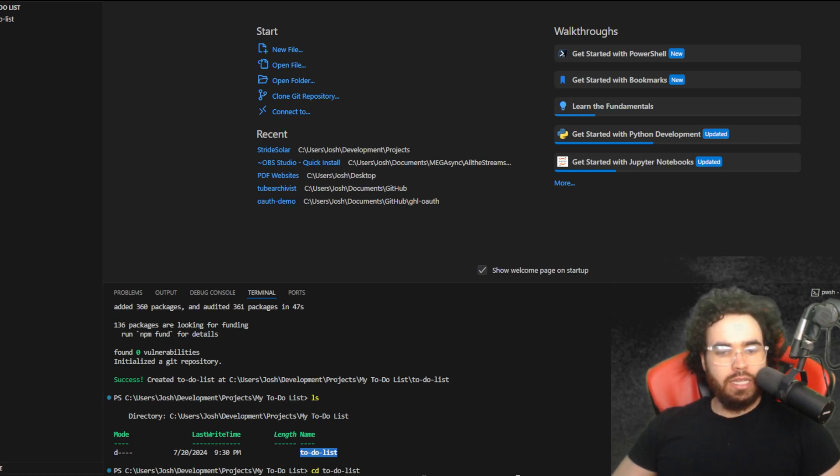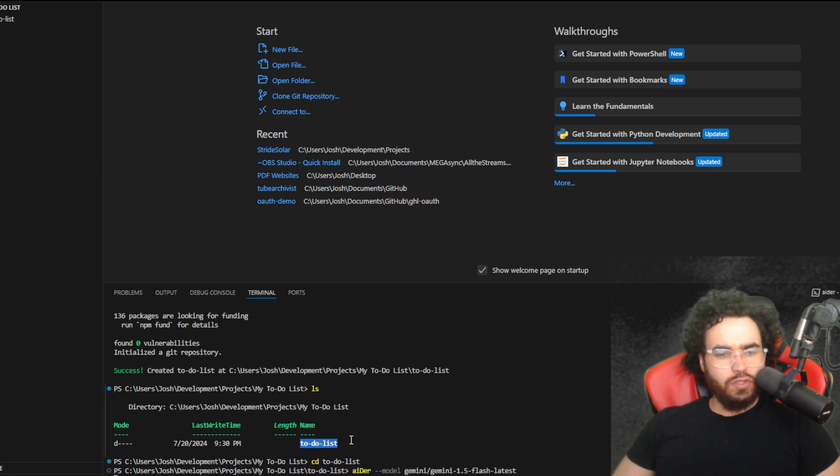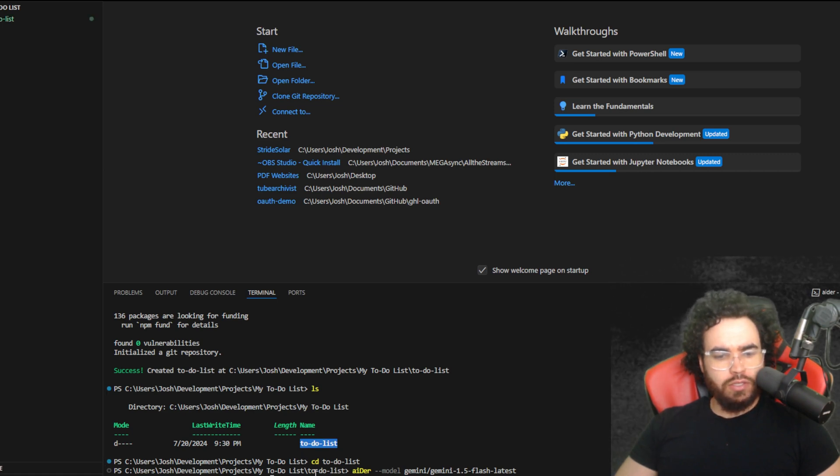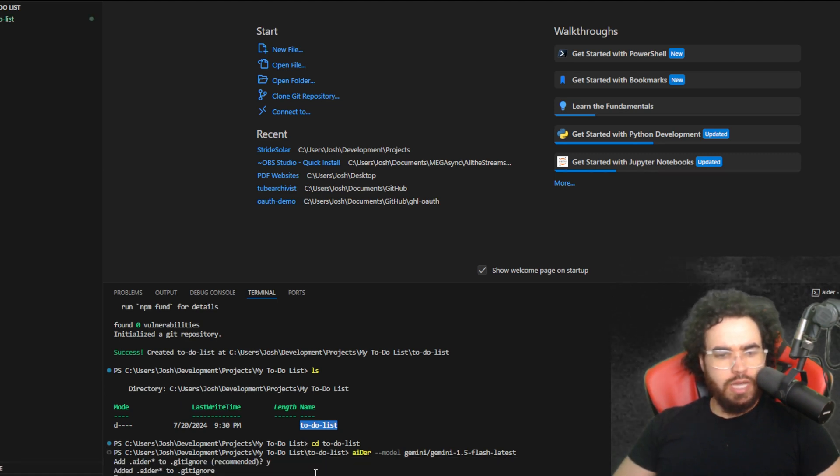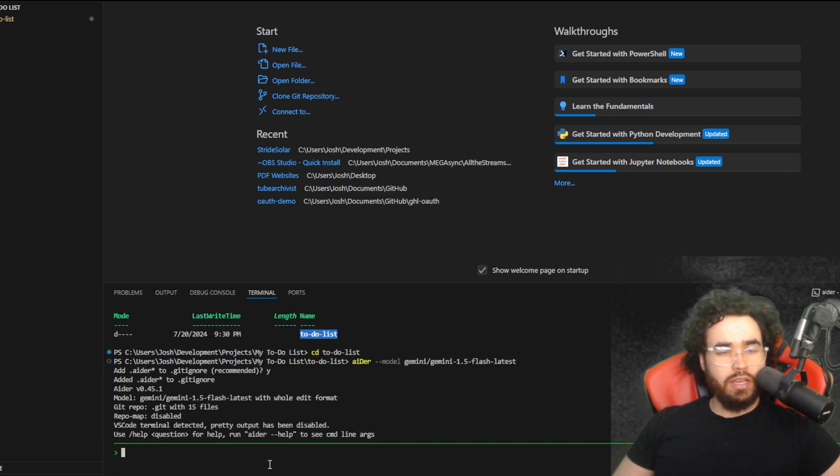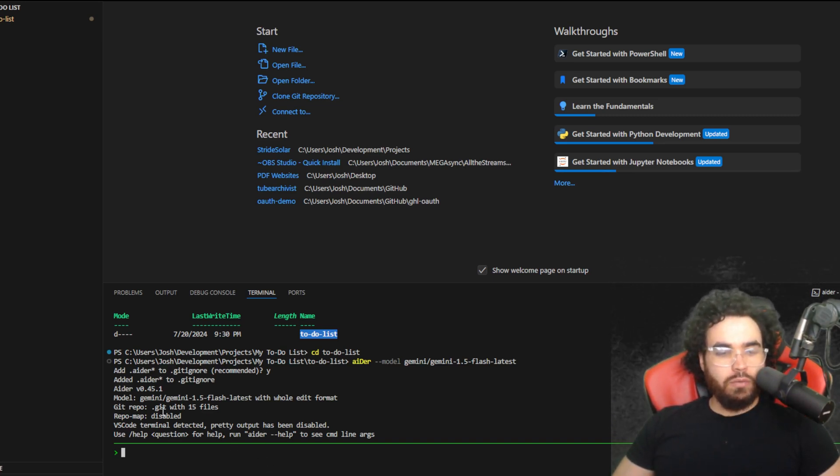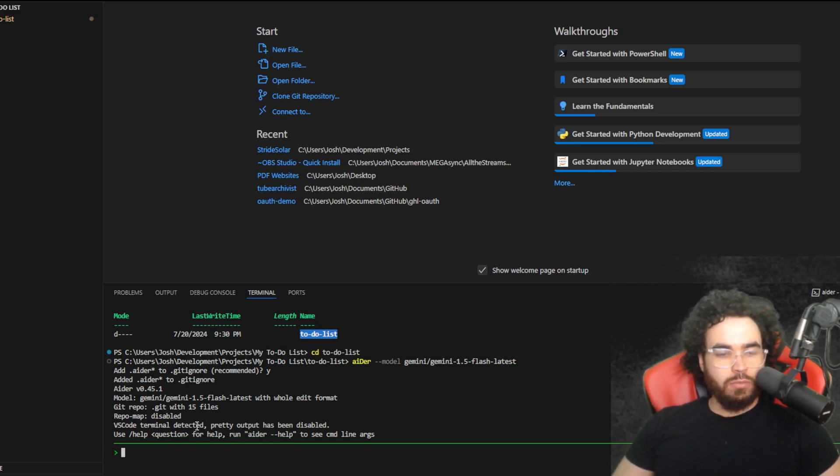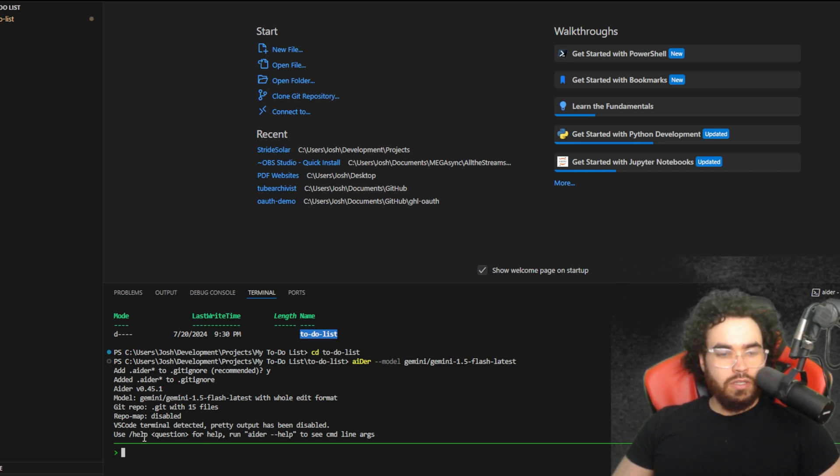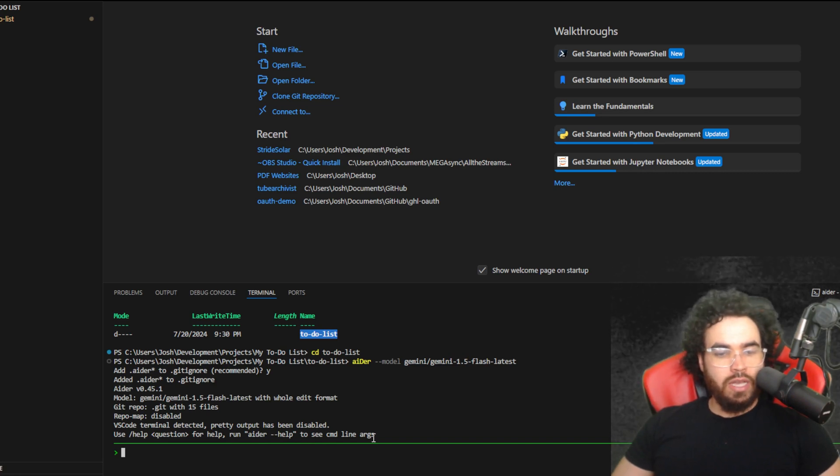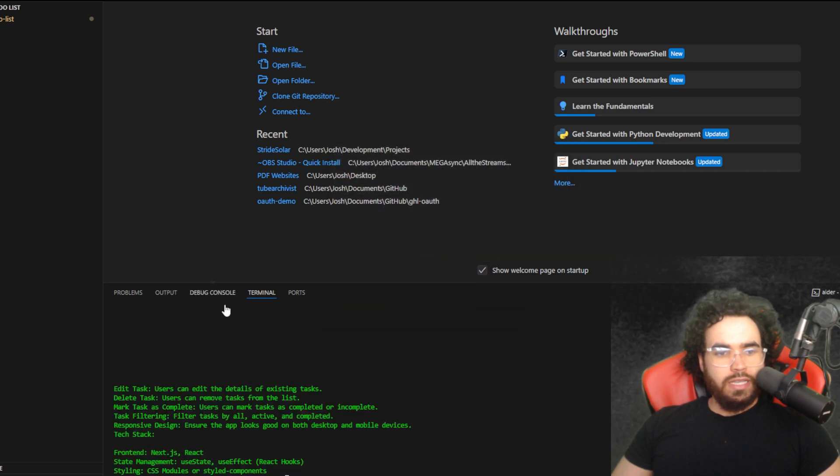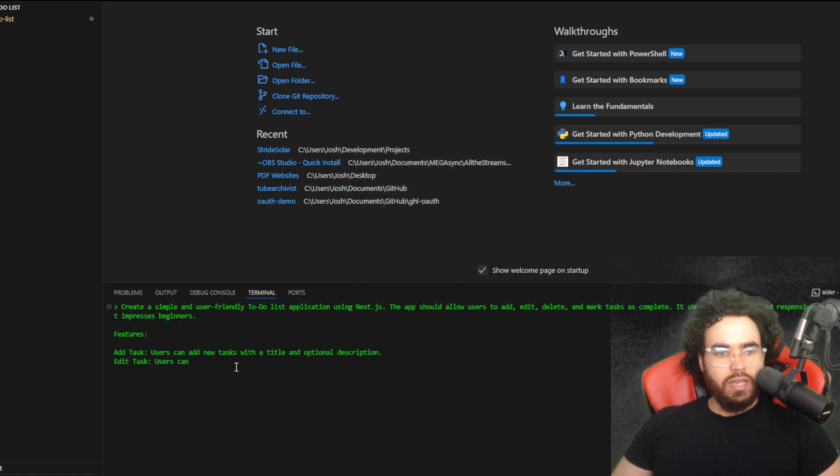Now we are going to run Aider. So I'm going to do aider --model and then I'm using Gemini 1.5 Flash latest. But you can use whatever model you like and switch it if needed. We can just go yes. When you use Aider and it asks you these questions, it's going to have a Y here by default. If you want to say no you put it to N. Yes is Y. All right, so now we are running Aider in our VS Code terminal. You can use /help or question mark for help, or run aider --help to see the command line args.